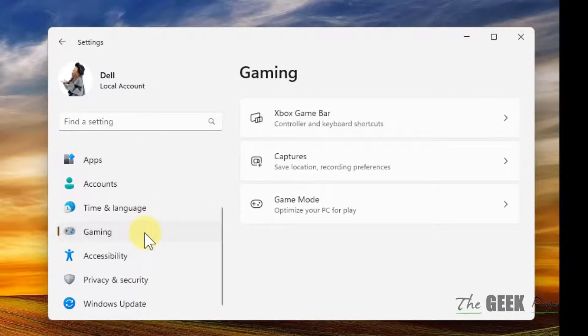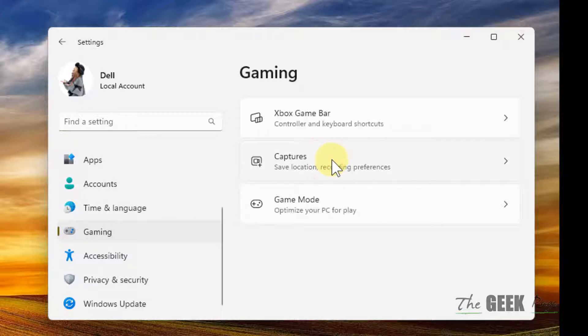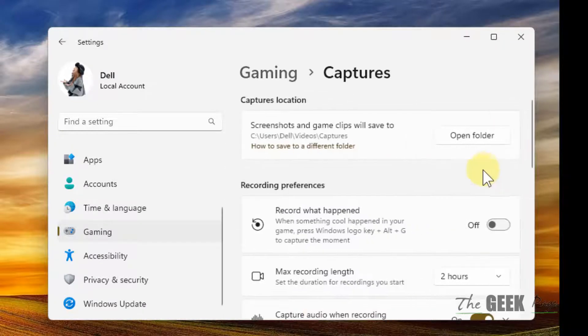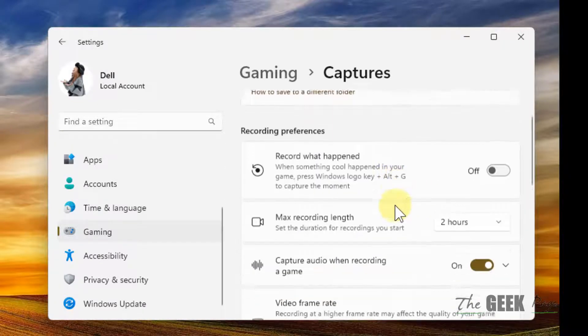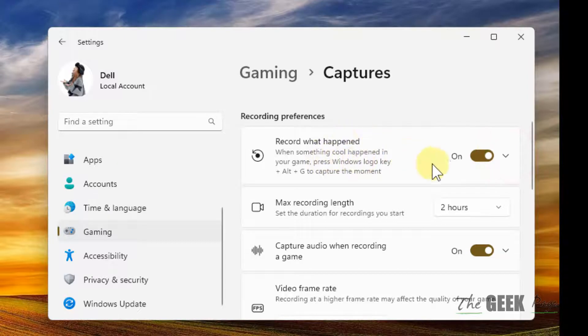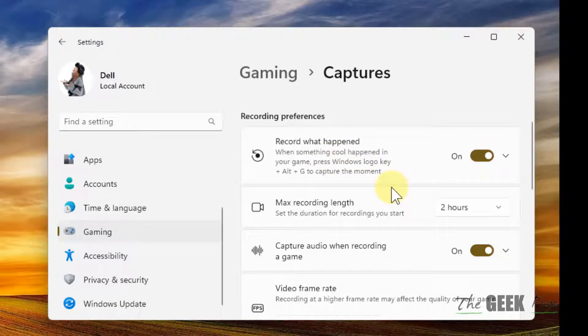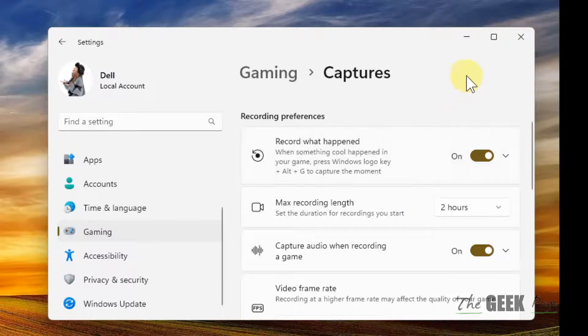Now click on Gaming once again, this time click on Captures and turn on 'Record what happened'. Turn this feature on and now try again and your problem will be fixed.